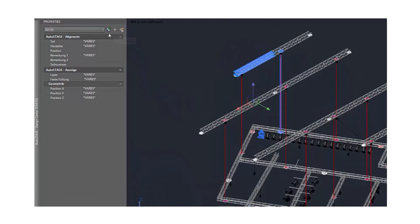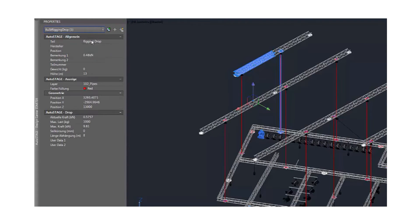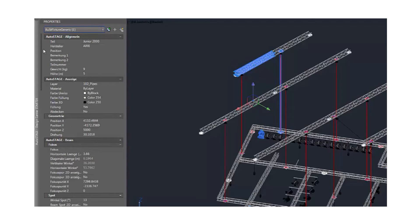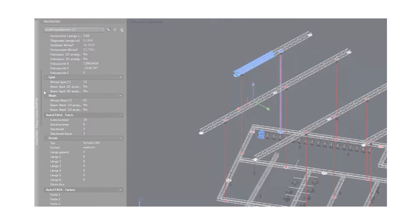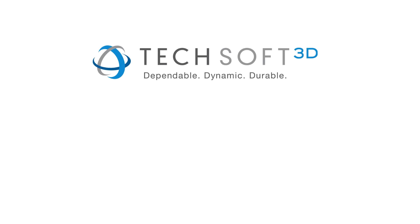As a one-person company, building a new solution would be too slow and too costly, just when big competitors were entering the market. A conversation with TechSoft 3D convinced the company to use AutoCAD OEM instead.